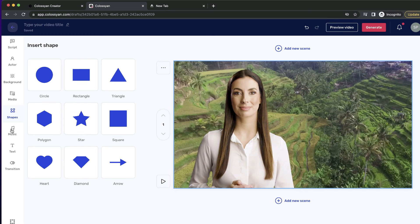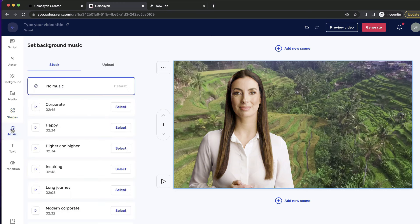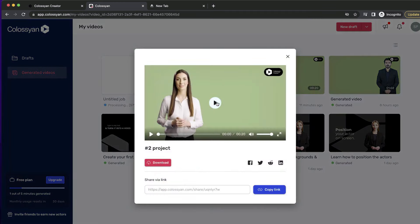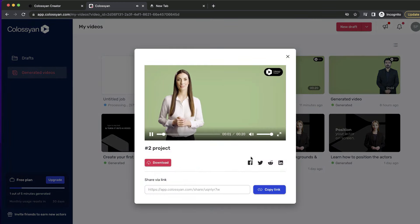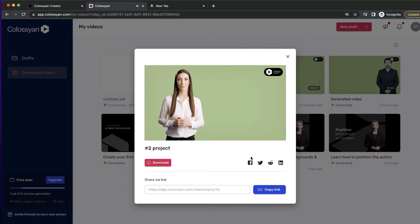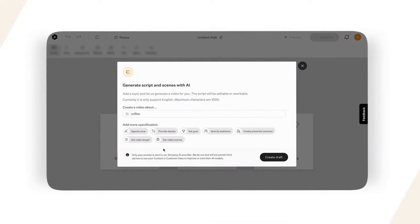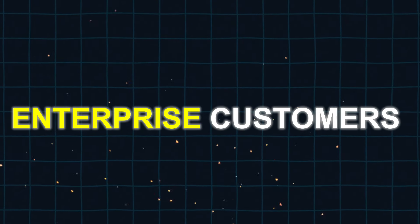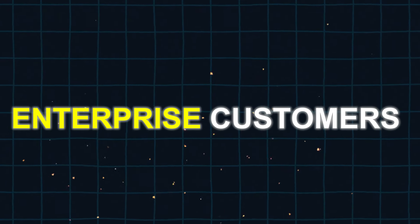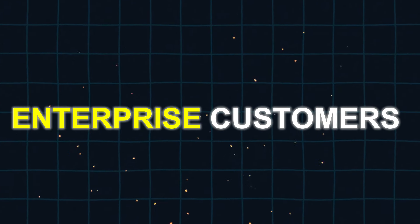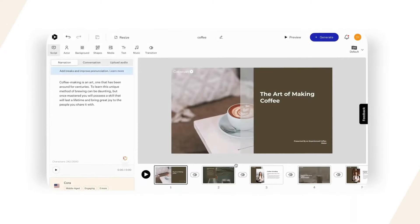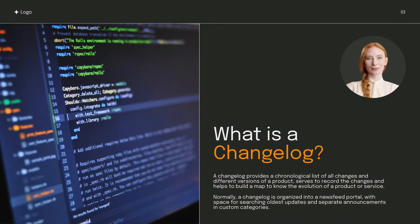The company provides a complimentary trial and three different packages tailored for individuals, small teams, and enterprises. Only enterprise customers have access to certain features including full avatar customization, live collaboration, and unlimited auto-translations.